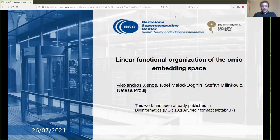Good morning everybody. My name is Alexios Xenos and I'm a PhD student at the Barcelona Supercomputing Center under the supervision of Professor Tassab Rui. Today I'm going to present our work entitled 'Linear Function Organization of the OMIC Embedding Space', which has been already published in the Bioinformatics Journal.